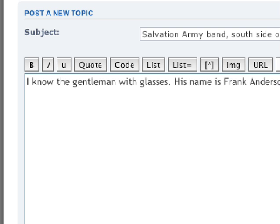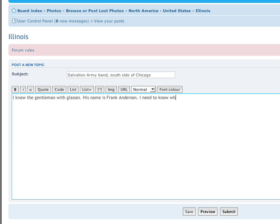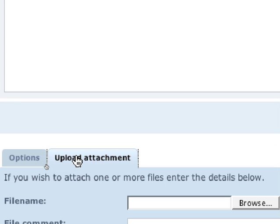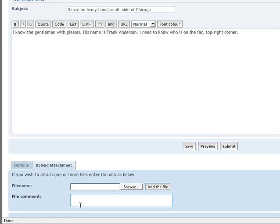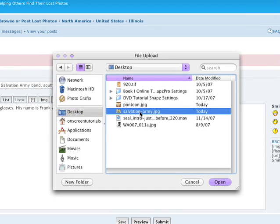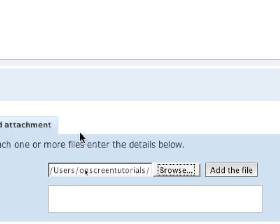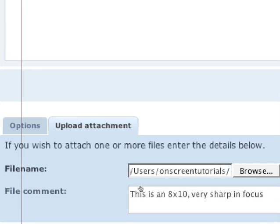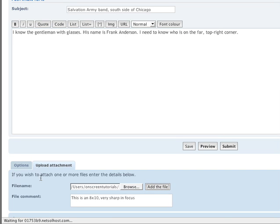Now I have to upload the picture. I'll click 'Upload Attachment' down here and simply browse for it — I have this on my desktop. Always place your photo on the desktop ahead of time. I can add some information about the picture: this is an 8x10, very sharp and in focus. Click the 'Add File' button and it starts to load the attachment.